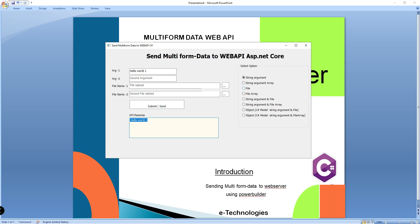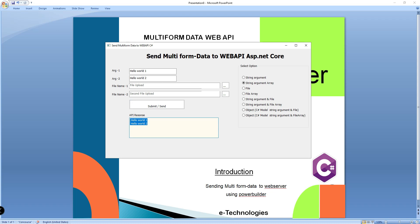The second option is string argument array. If you want to pass multiple strings — 'hello world', 'hello world two' — two strings I am sending to the Web API server. Submit. Now it returns two strings.